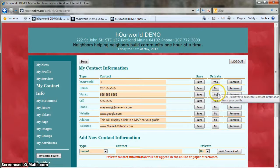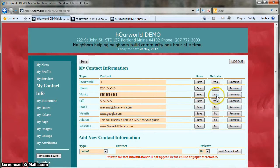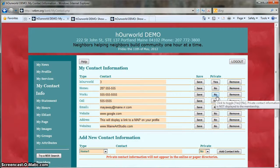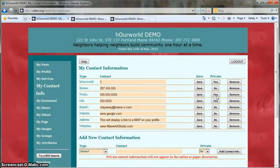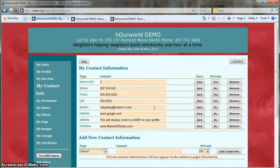Just as a demonstration, let's hide the work phone number. Currently it's listed as not private, and to change this I just click the button and my profile page will update to show that it's now marked private. If you choose to hide your email address, members will still be able to contact you through the platform — they just won't be able to see what your address is.